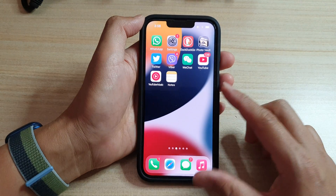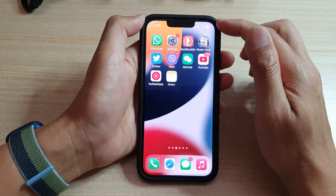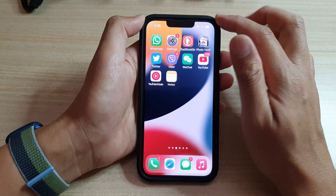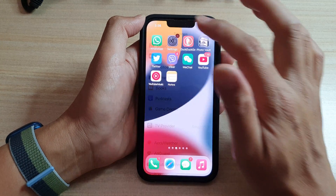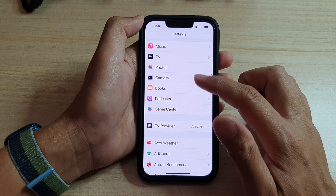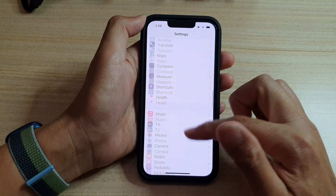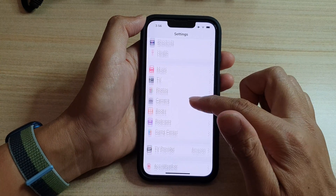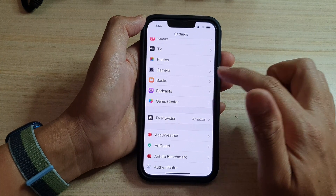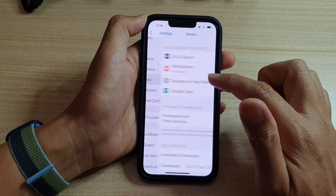On the home screen, tap on Settings. In Settings, scroll down and tap on Books.